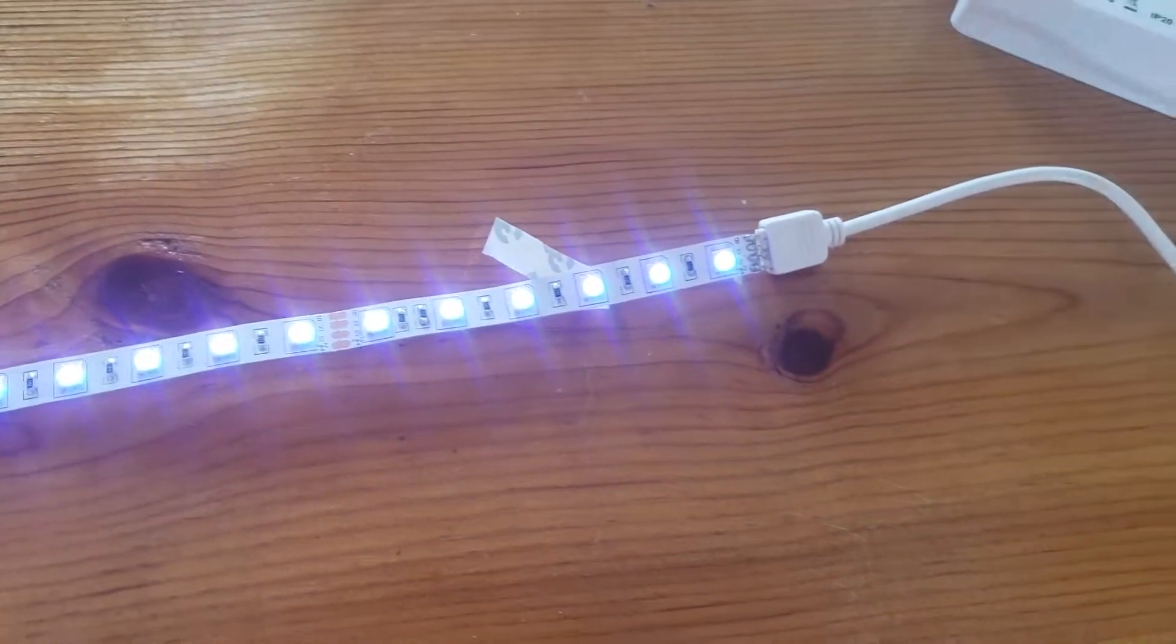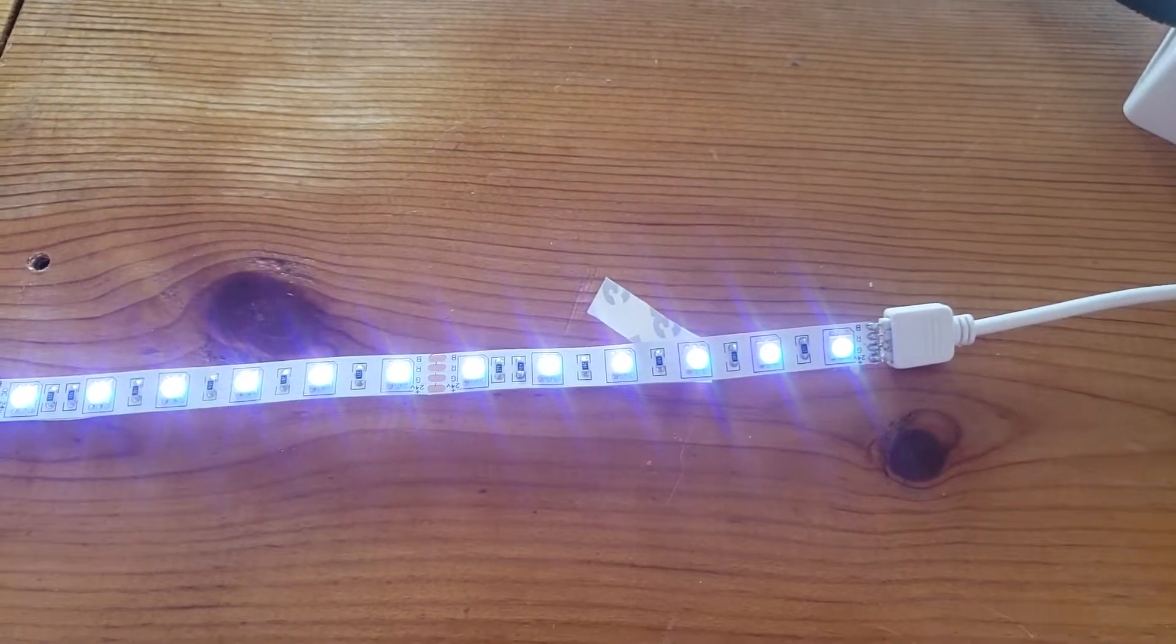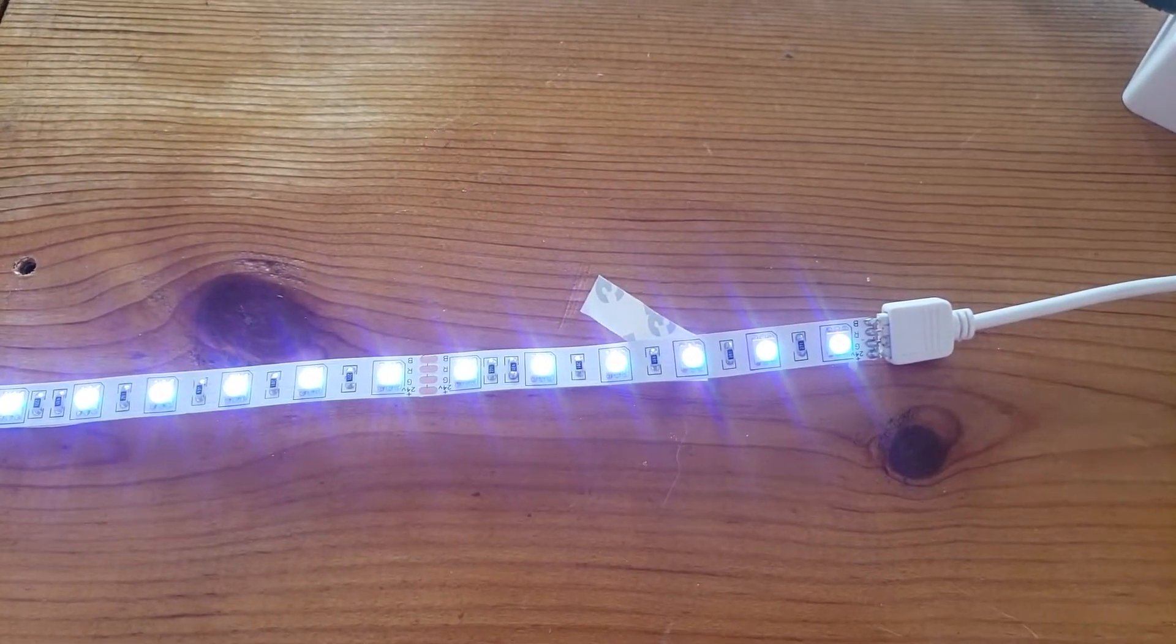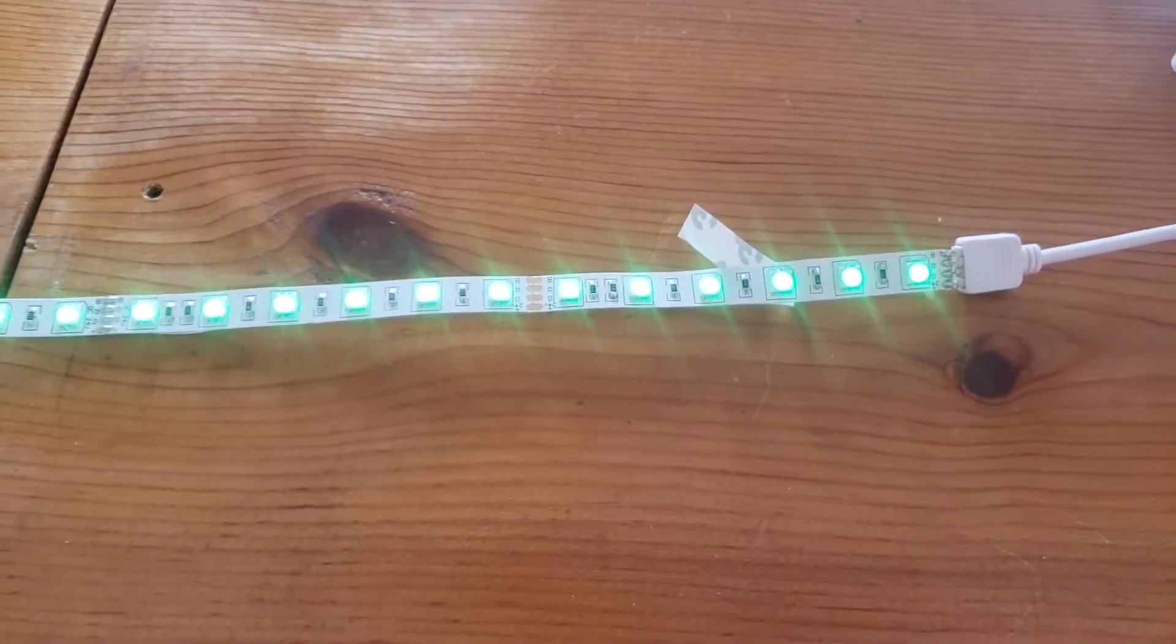Alexa, make the counter green. Now we're green.